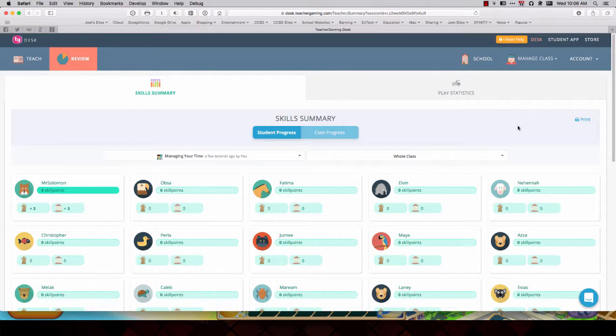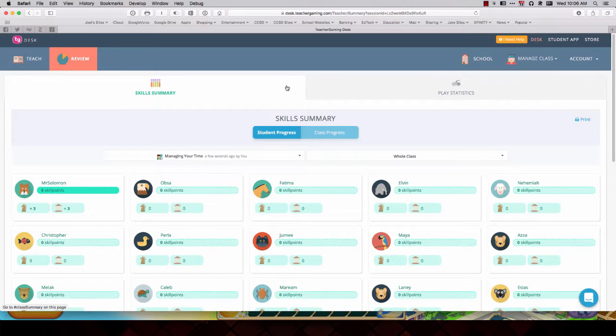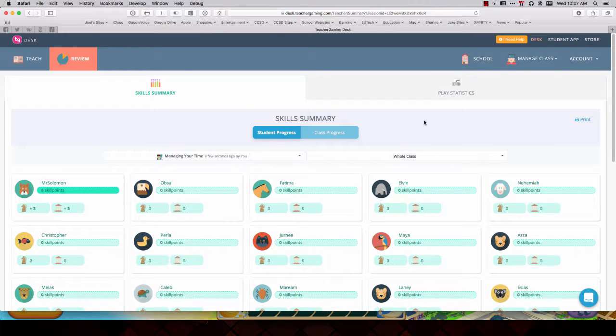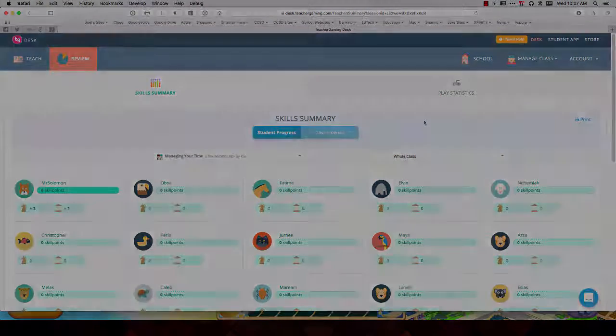This is how you can use Teacher Gaming Desk and how it integrates with different games on the Teacher Gaming application. We'll do more episodes featuring other games. Thanks for watching.